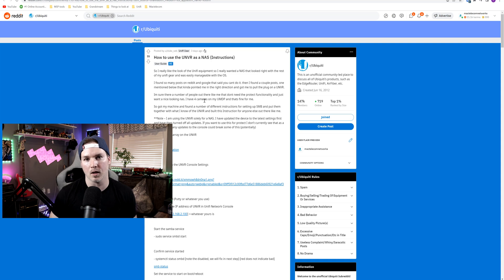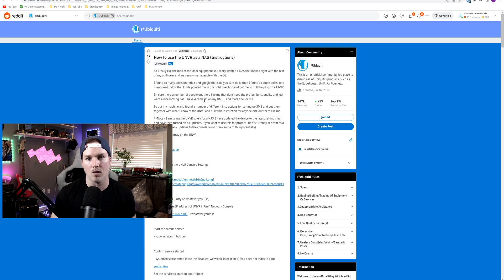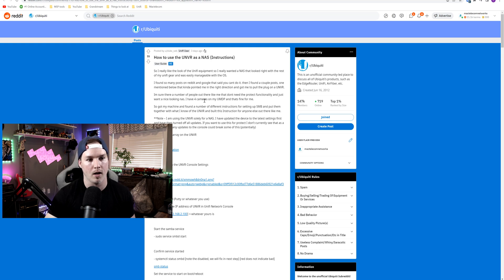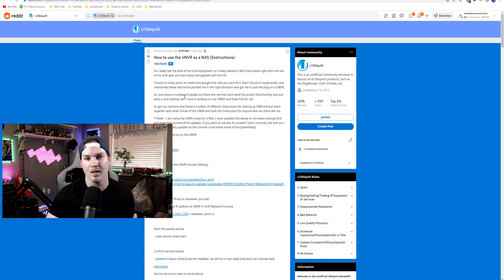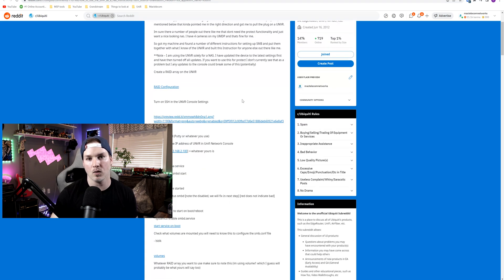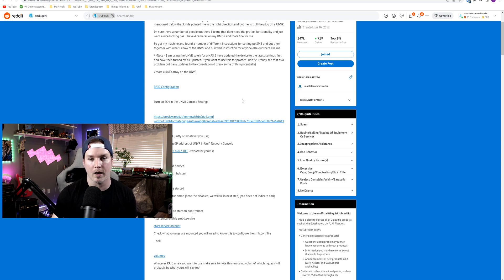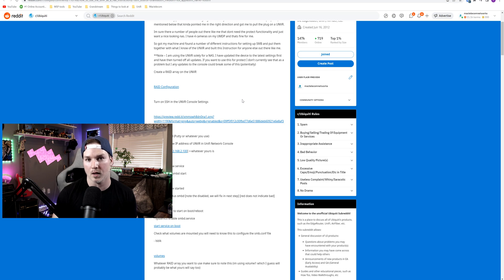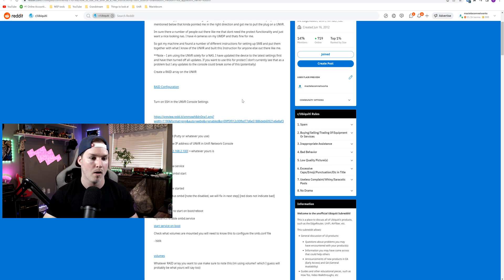And the last thing we'll talk about is Ubiquity coming out with the NAS. And this is all speculation. I have no idea if they're going to or not. But on Reddit, we have Reddit user Duke under slash Seb, and he was able to create a NAS using his UNVR. And I do have a spare UNVR, so if you're interested in me walking through the steps that were provided on this Reddit post, and you could see if it works or not, let me know in the comments below.